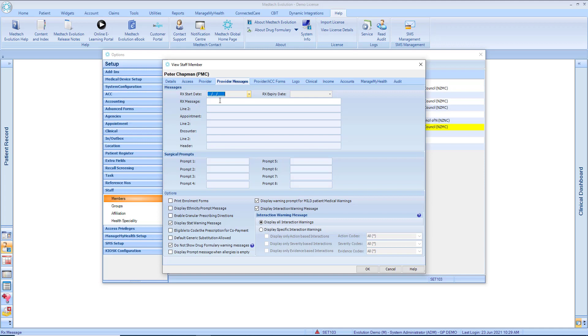Within the Provider Messages tab, the enabled Repeat Script Without Old Drug Warnings option has been removed. This is to ensure that users are not able to repeat prescriptions for old, unmapped MIMS medication by overriding the prompt to remap the equivalent NZF medication.